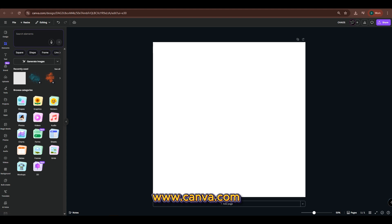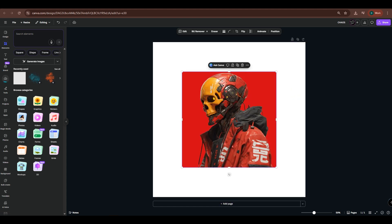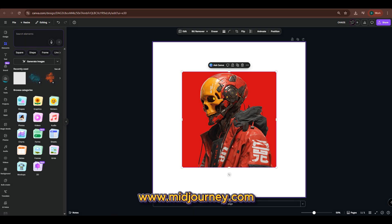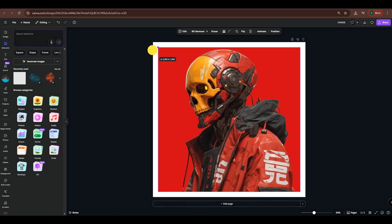Open Canva and import your base image. Here I have an image of a cyberpunk skull from Midjourney. Scale it up to fit in the canvas.